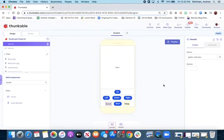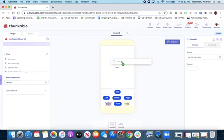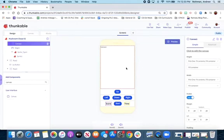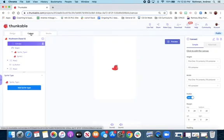The third thing we're going to do is add a canvas. The canvas is a component that allows us to do animation, which is the key to the game. We're going to drag it right on top of row one, and notice it gives us a whole other menu of options and things that we can do.